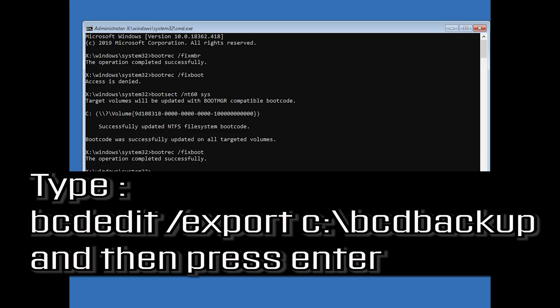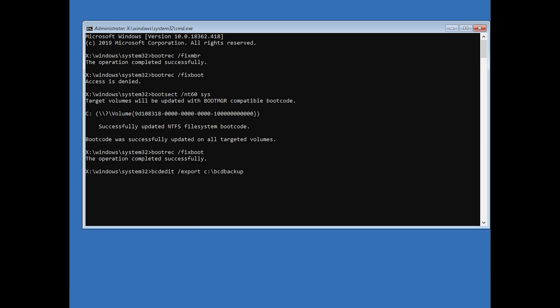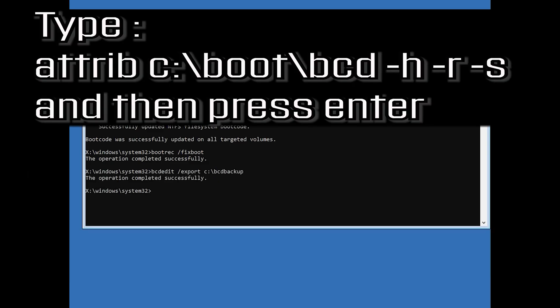Type bcdedit /export C:\bcd_backup and then press Enter. Then type attrib C:\boot\bcd -h -r -s and then press Enter.